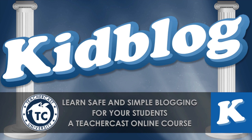This is the fifth video in our online series called KidBlog, an introduction to blogging with your students. My name is Jeff Bradbury and I am the host of the TeacherCast Educational Broadcasting Network.